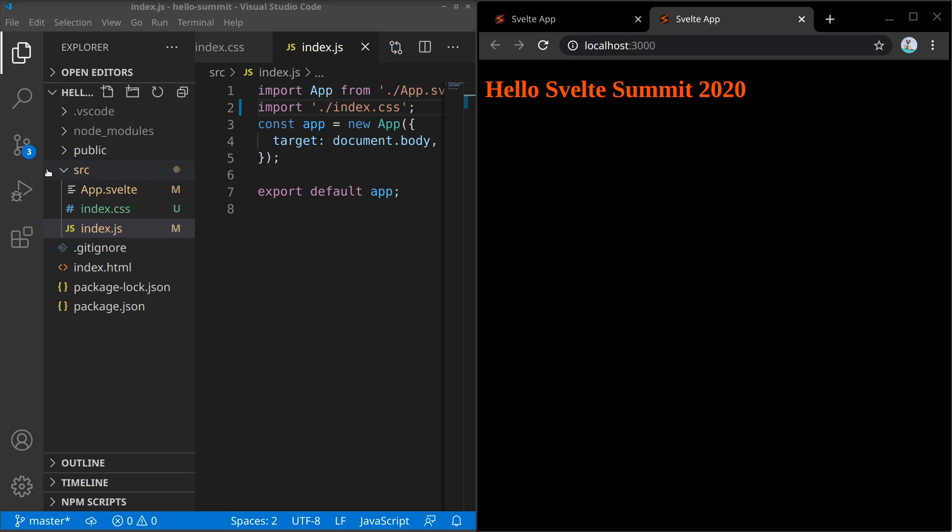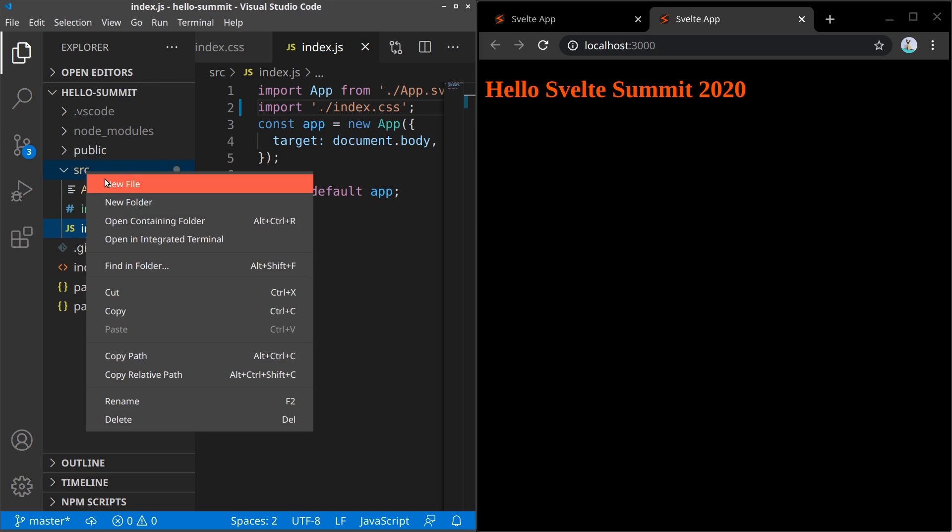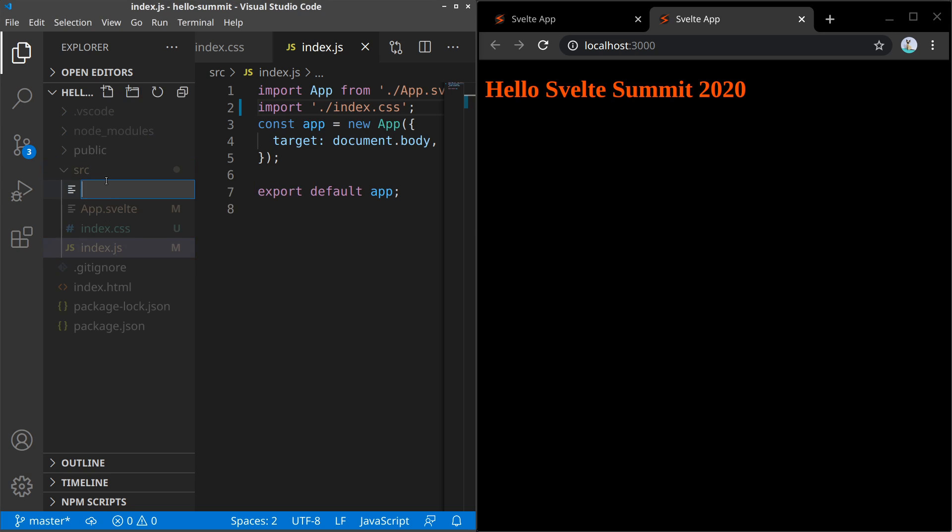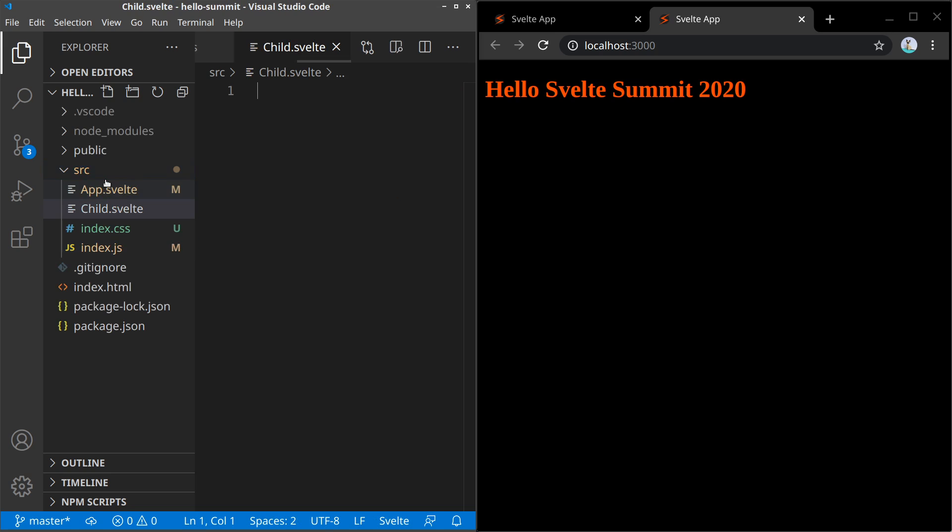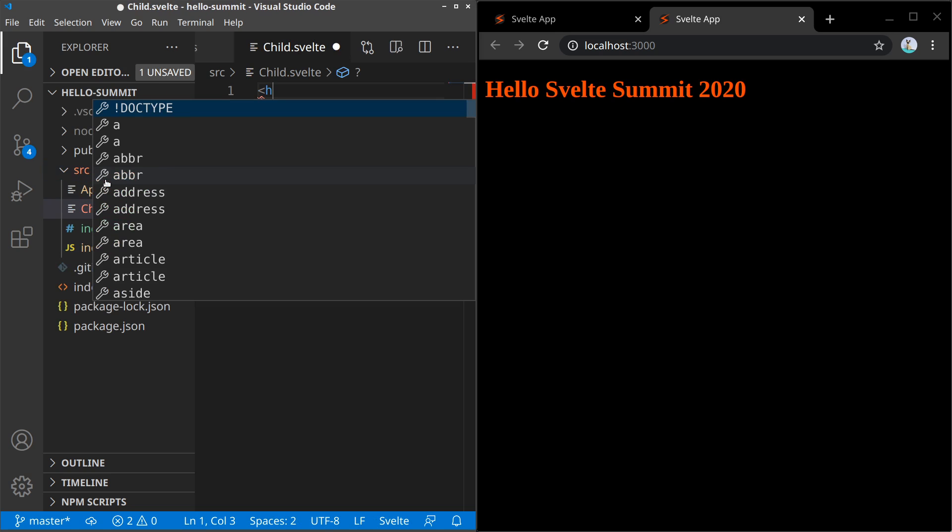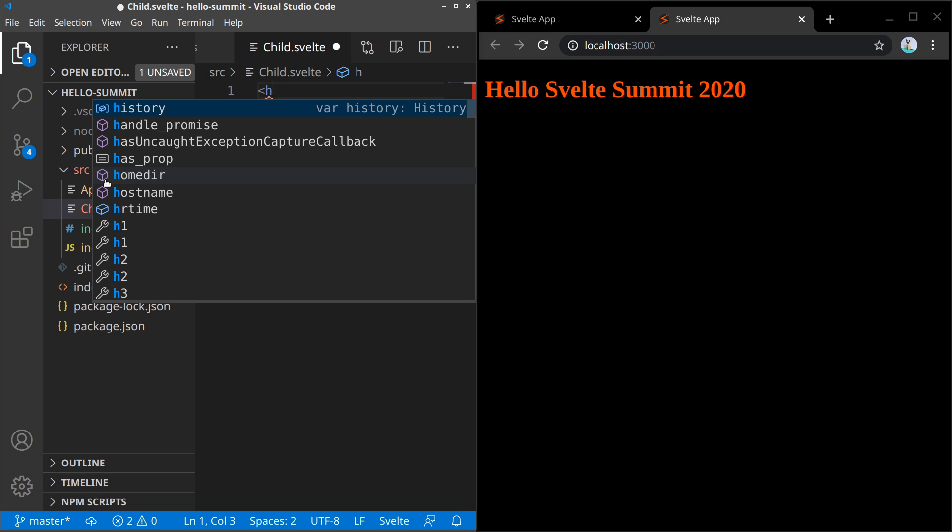There hasn't been any Svelte component involved in that reload though, so let's create a new Svelte component next. And add some content too.